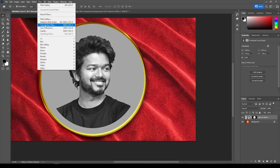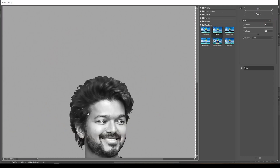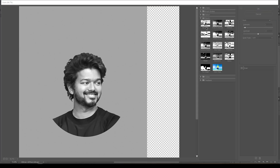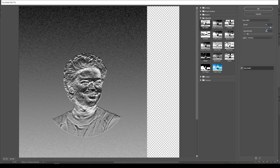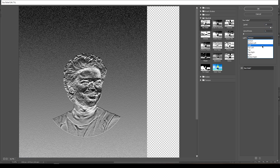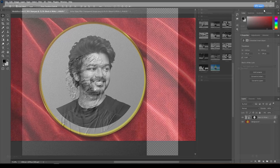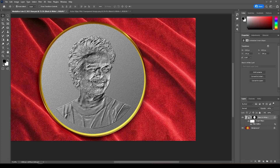Now again give Filter Gallery. Give Bas Relief, set Detail to 14, Smooth to 1, Light to the top left, and click OK.